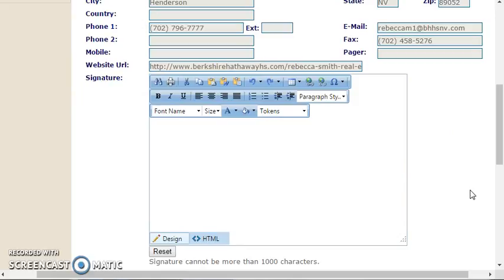There's also an email signature section. You can create an email signature that will be used when contacting leads.